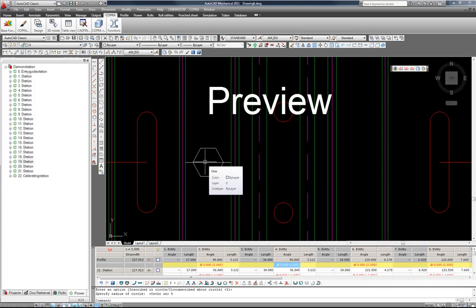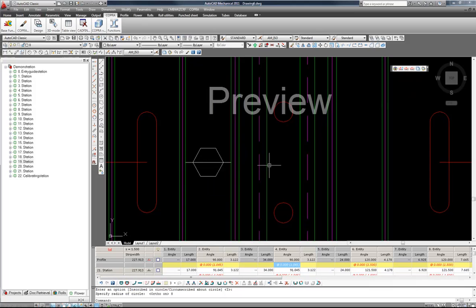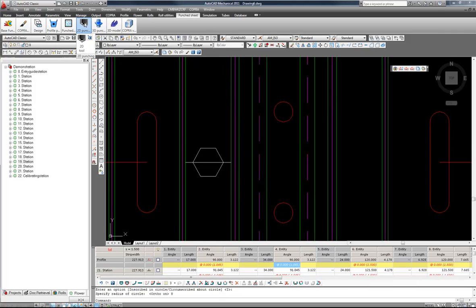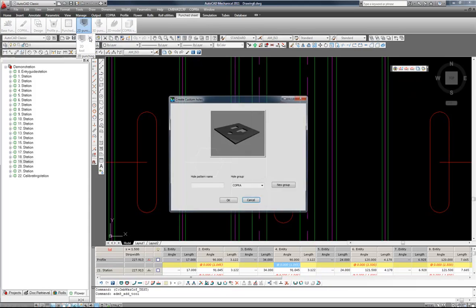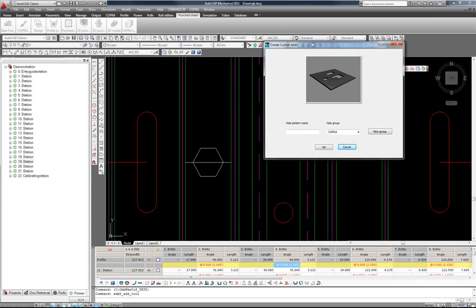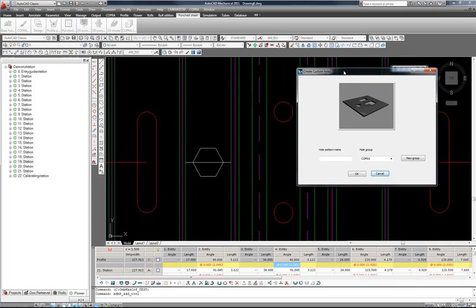So now we have an interesting bespoke shape. We now return to the Punch Sheet panel and this time we go to Define Tool Contour. You will see we are now asked to specify a name. The whole pattern name in this example will be Hexagon.